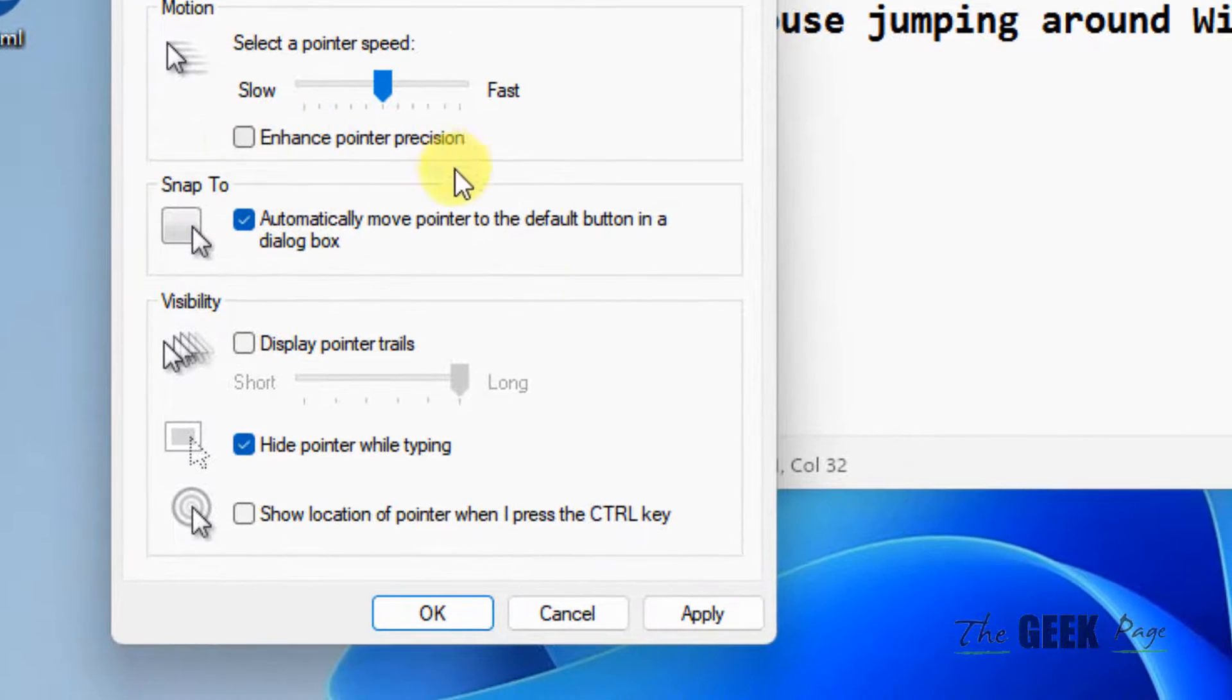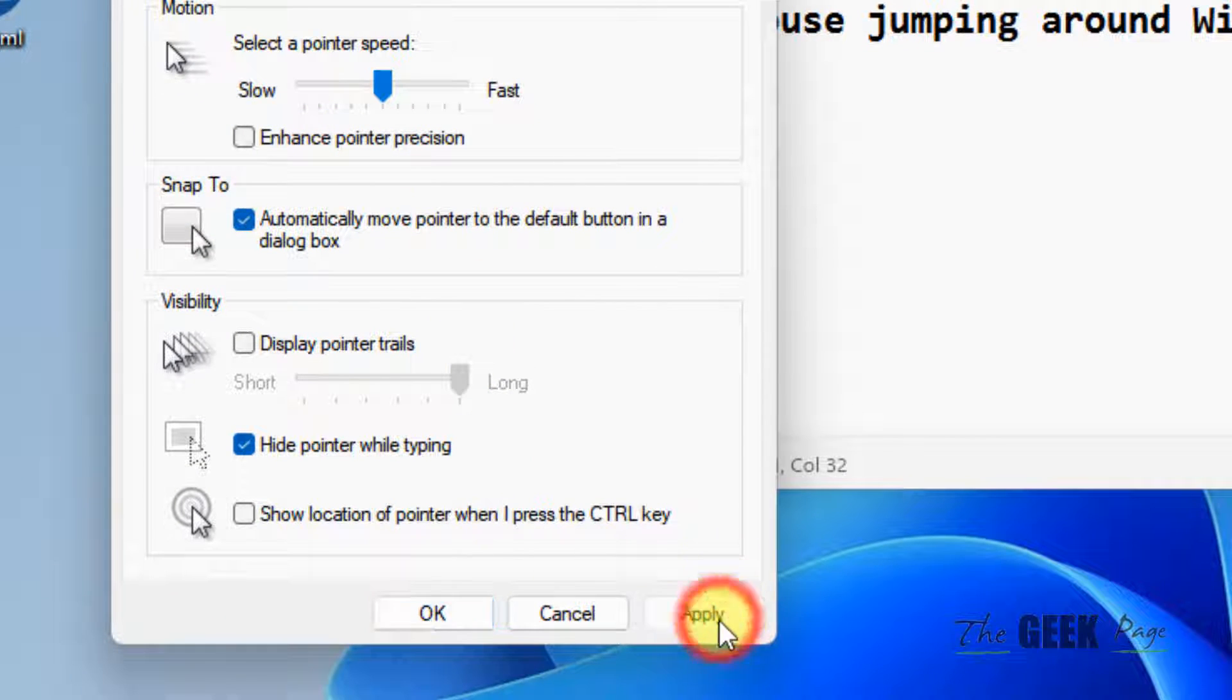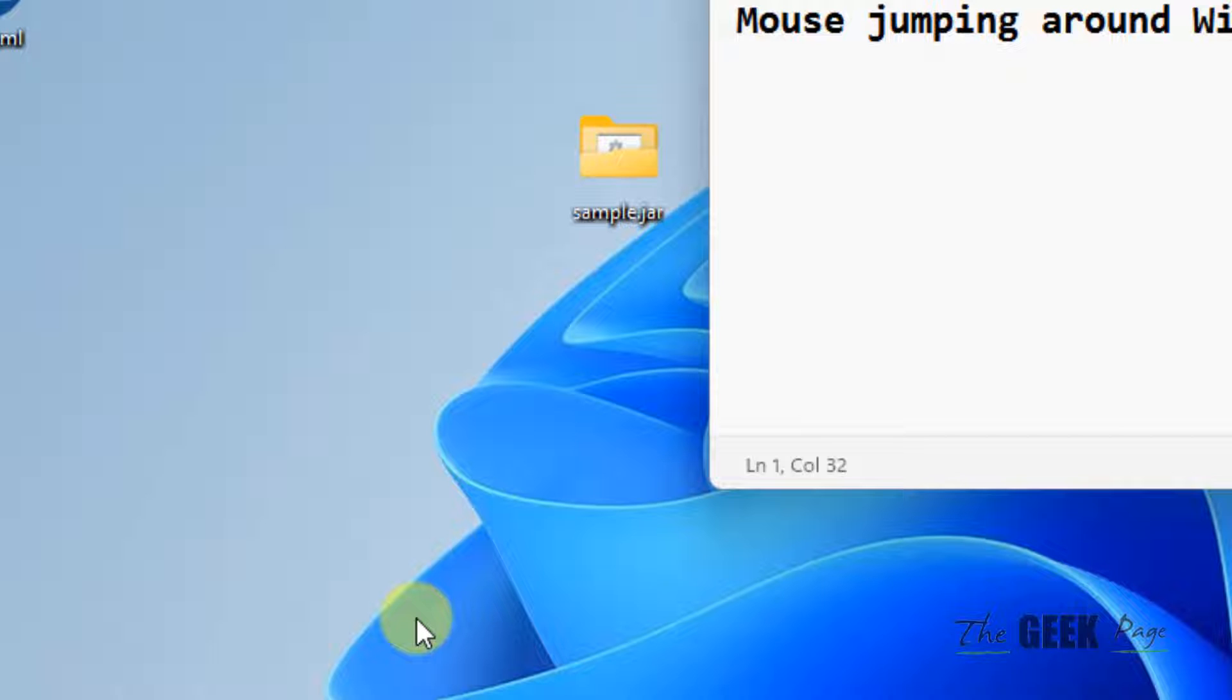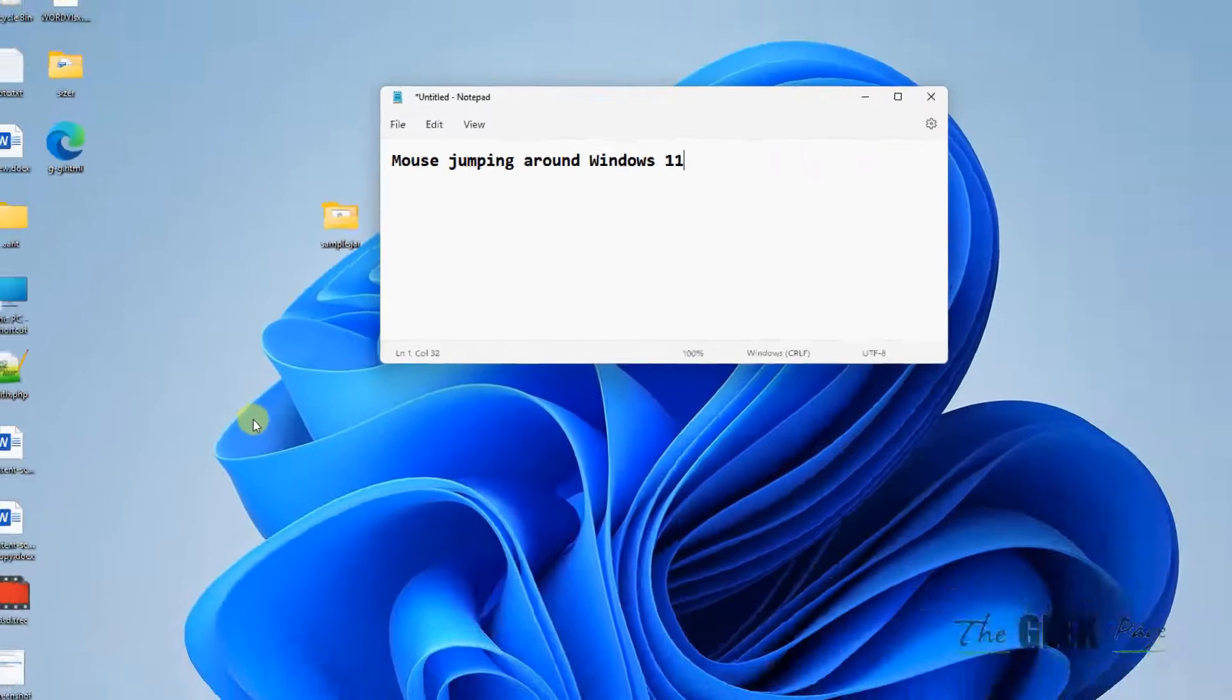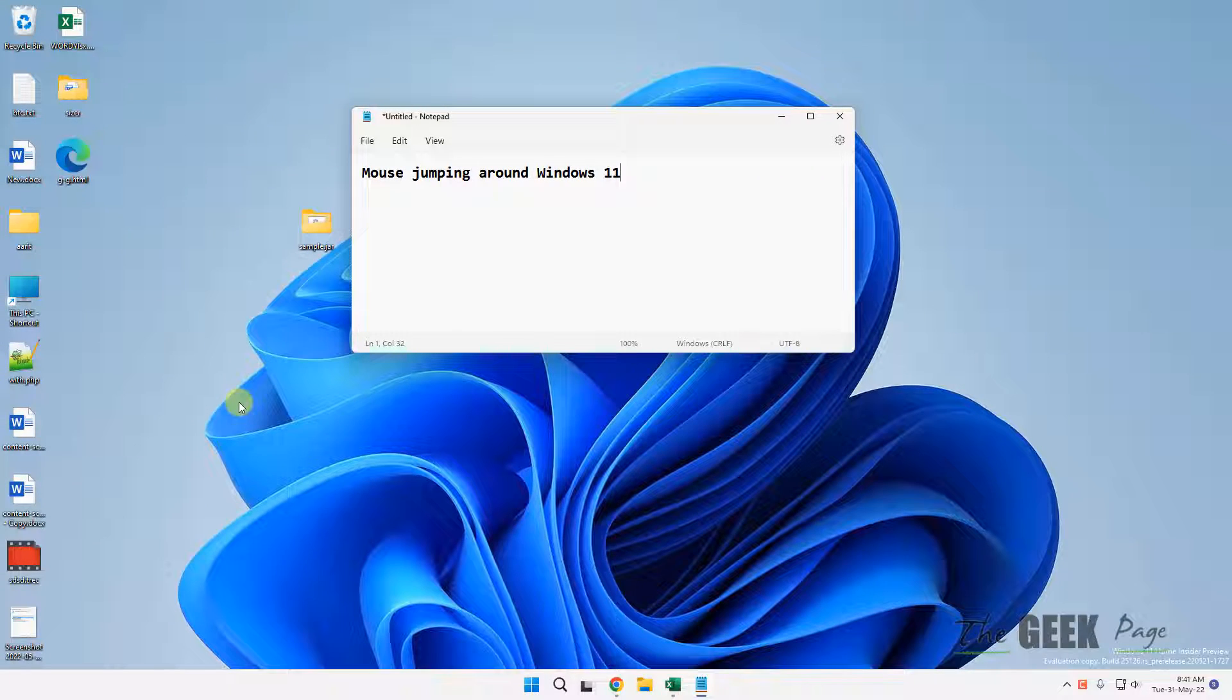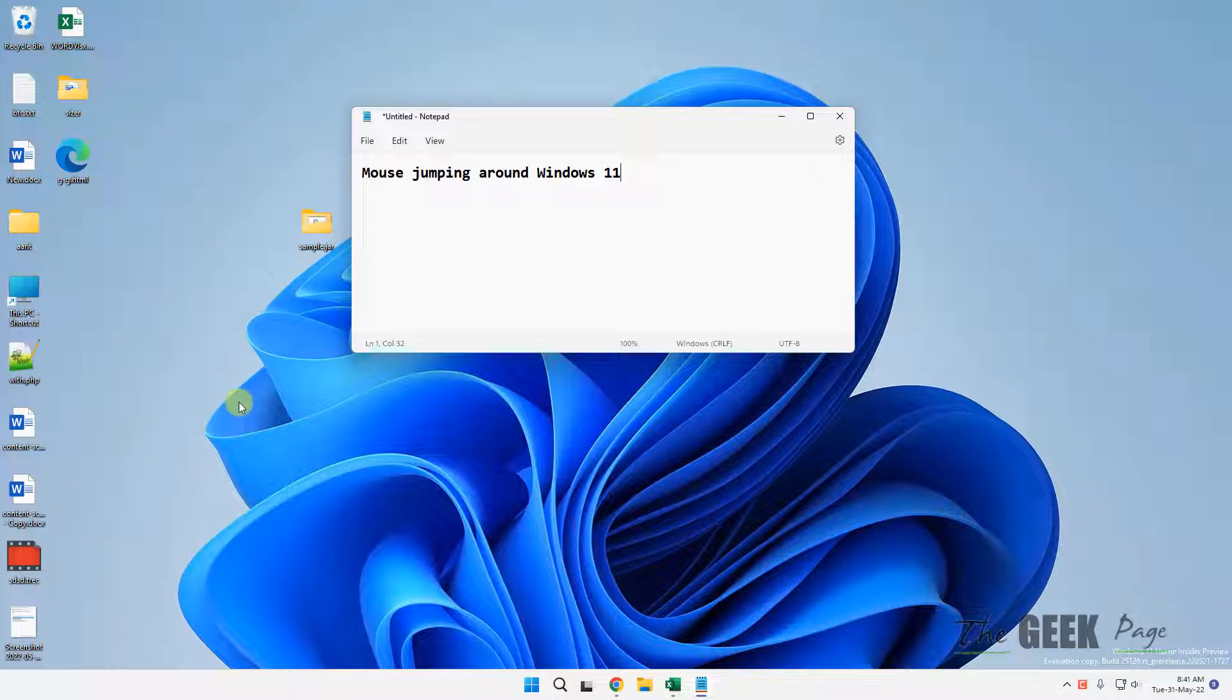Uncheck this option, click on Apply, and click on OK. Now try again. If this problem is not fixed, there are a few tips that may solve your problem.